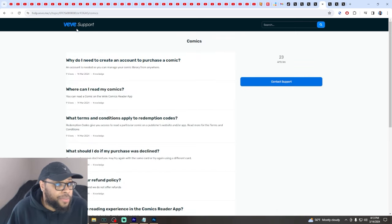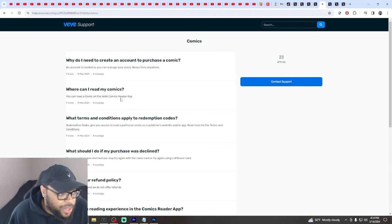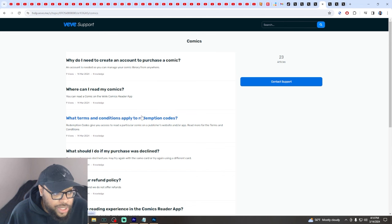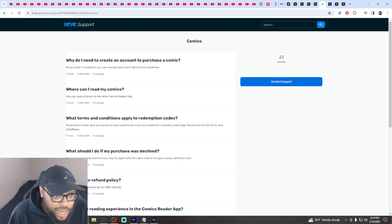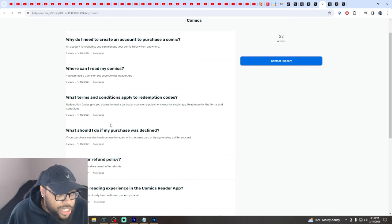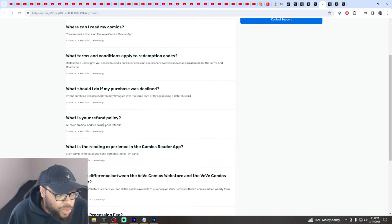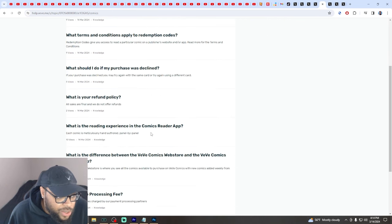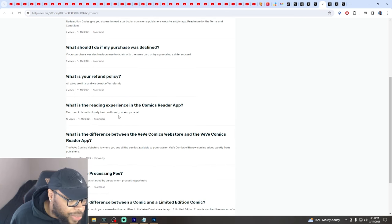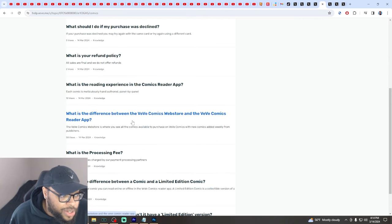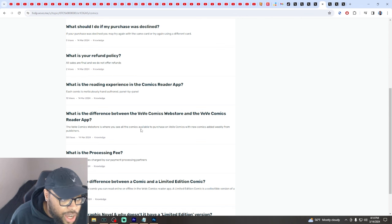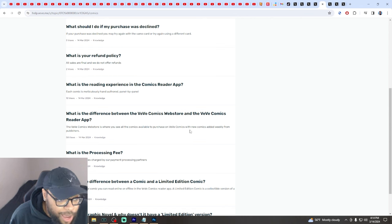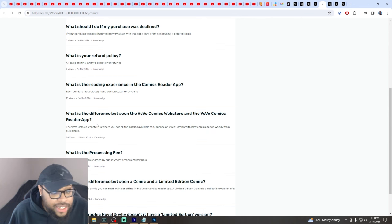Let me know if you all have some answers. Where can I read my comics? On the VeVe comic reader app. What is the difference between the VeVe Comics web store and the VeVe Comics reader app? The web store is where you see all the comics available to purchase with new comics added weekly from publishers.